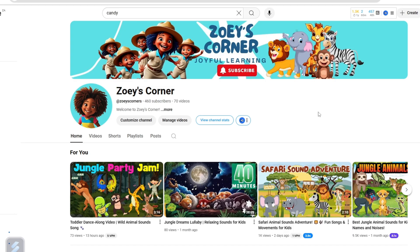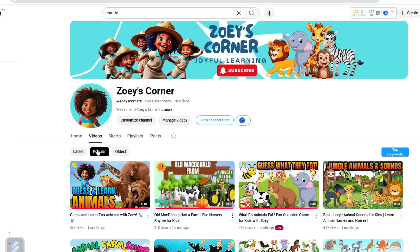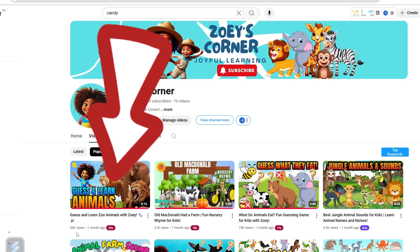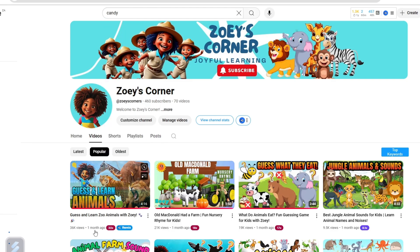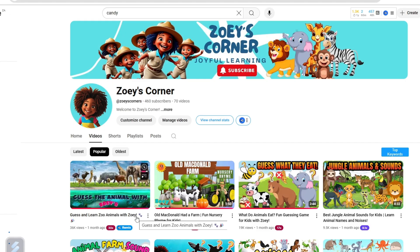Let's get back to the video. The video I want to show you is one of the popular videos that I completely believe has grown this channel. When you select popular on Zoe's channel, you will see that the Guess and Learn the Animal video has drawn like 36,000 views in one month, because it is a game video and kids love that.